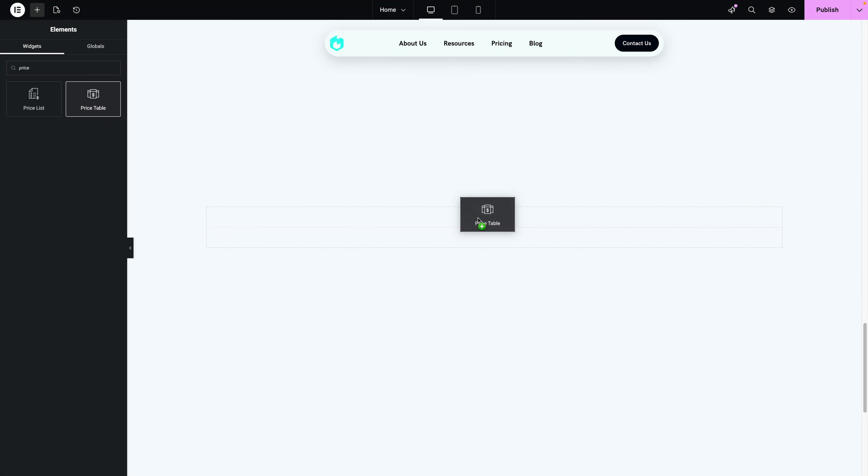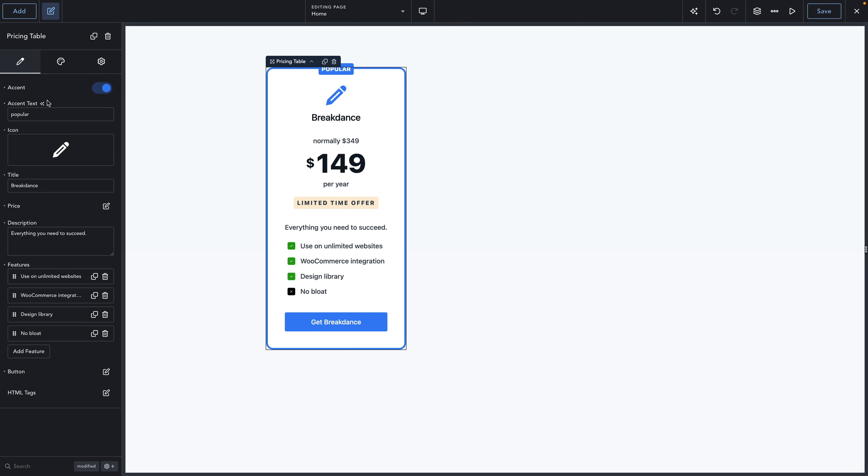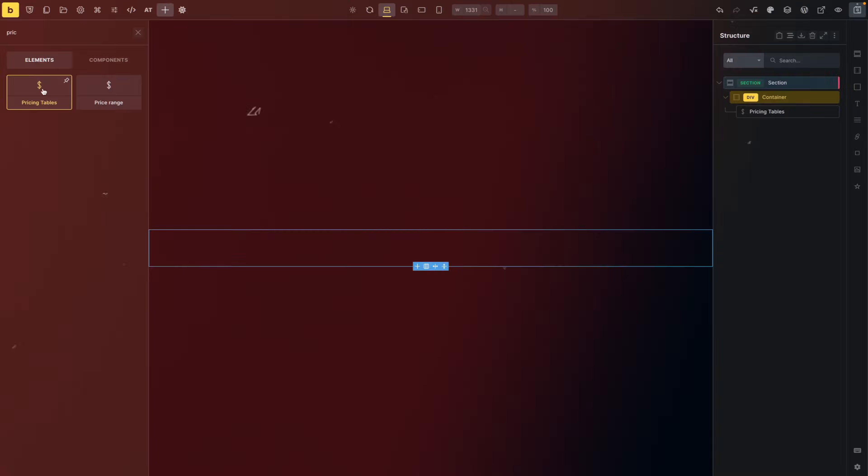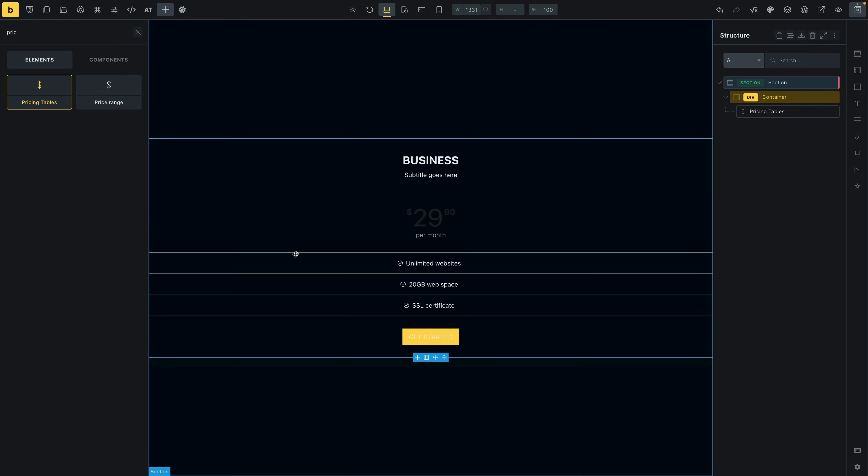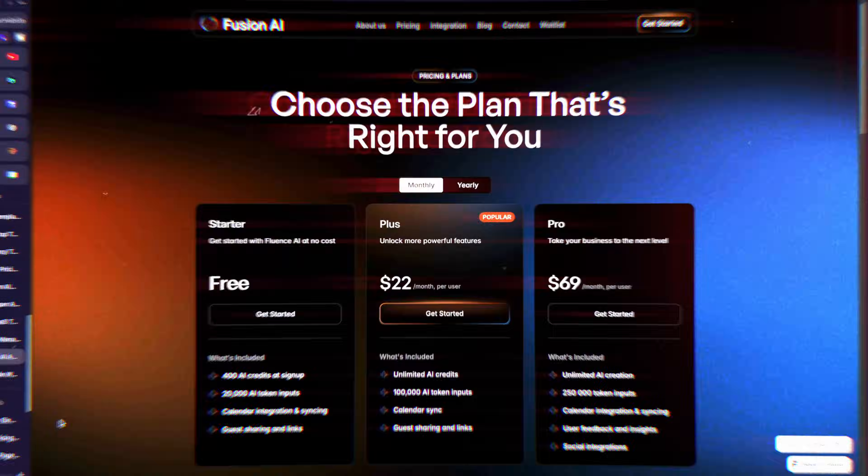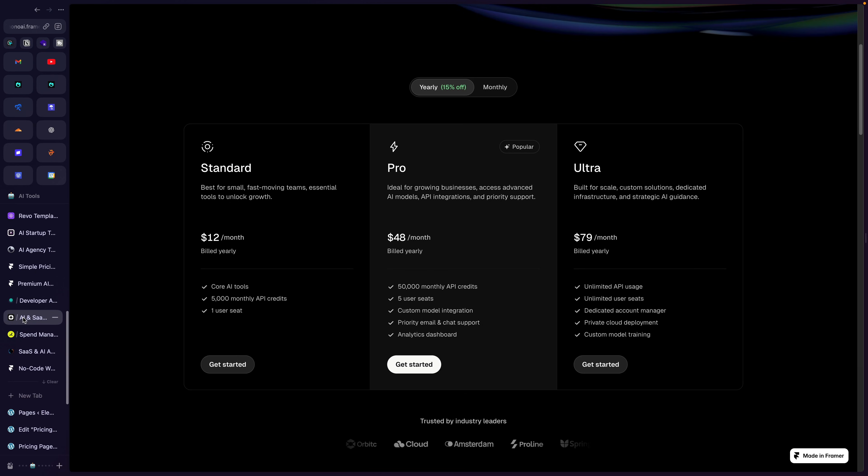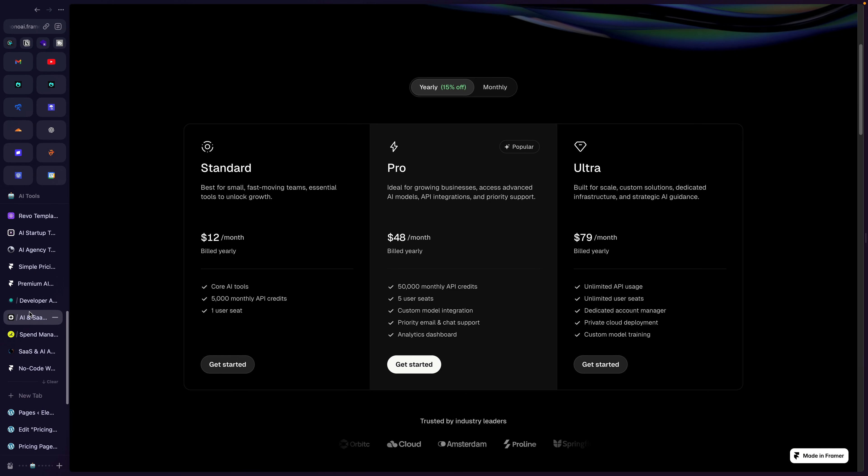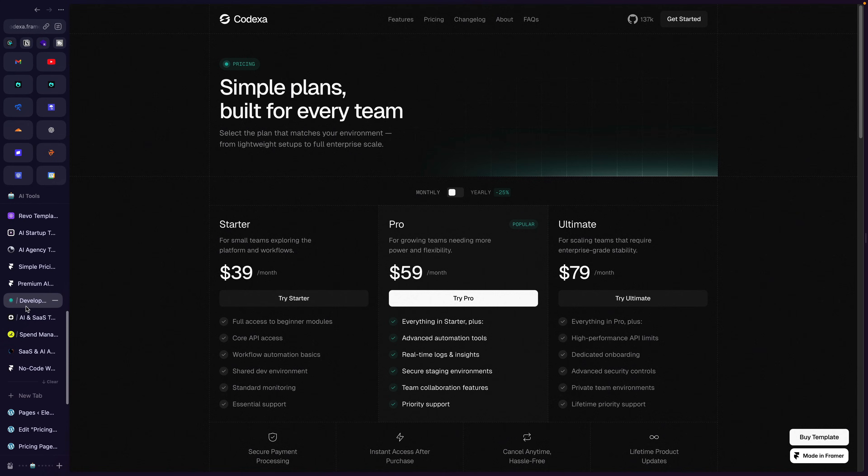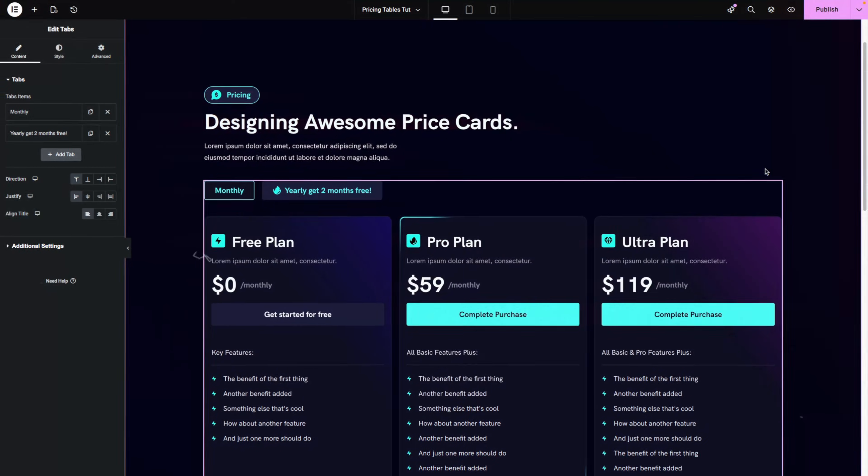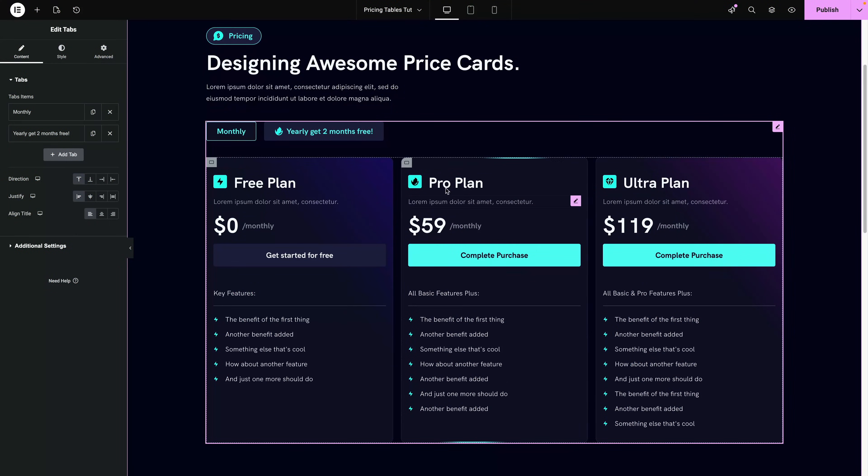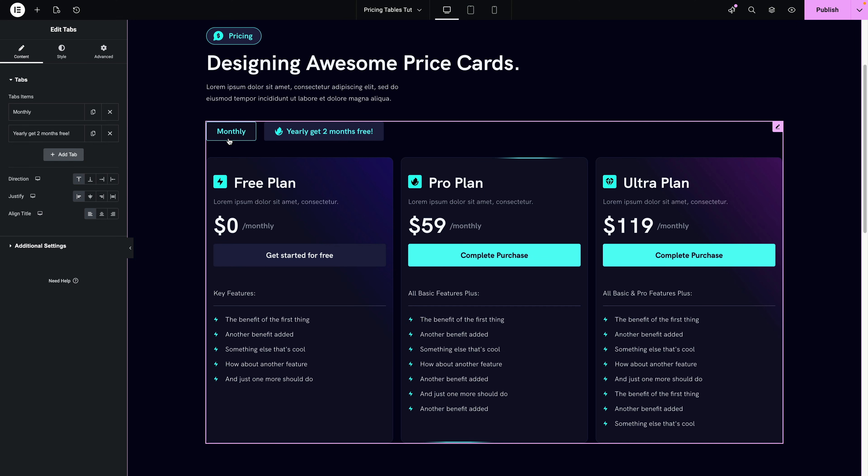Just about all page builders have default price table widgets and they're completely unnecessary. Here's one in Elementor, one in Breakdance, and even one in Bricks. I remember when I first started using Elementor well over five years ago, these were useful.